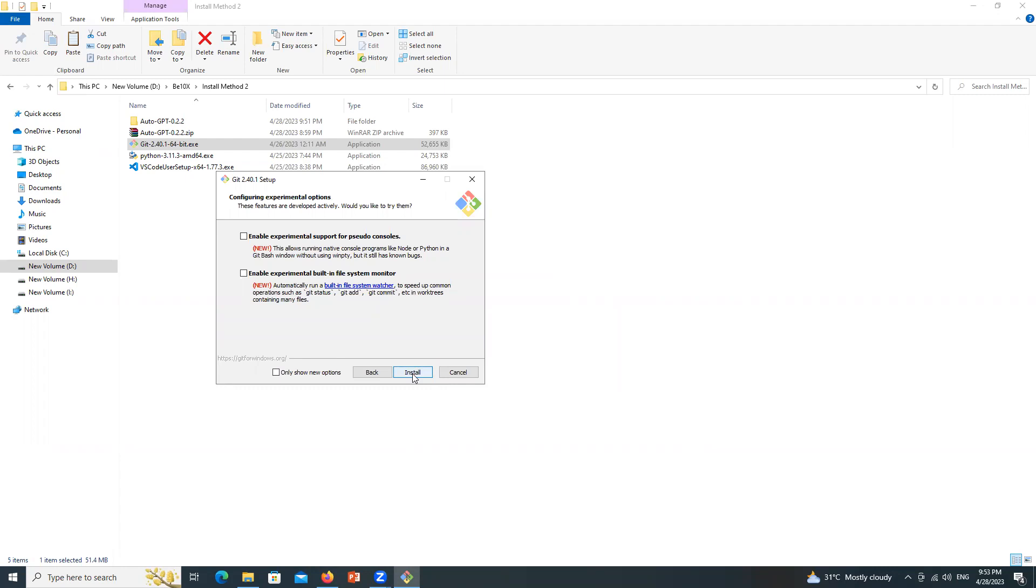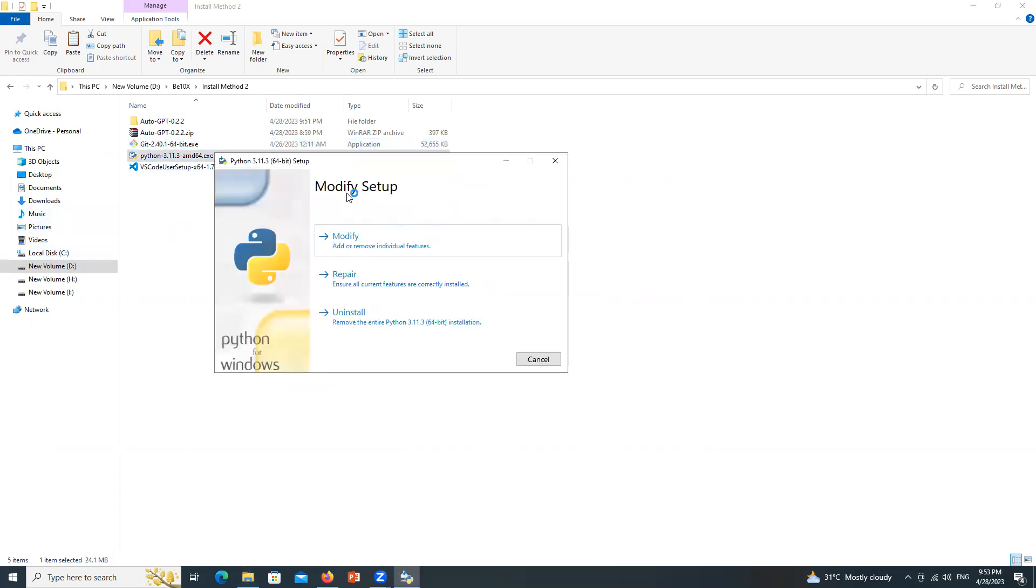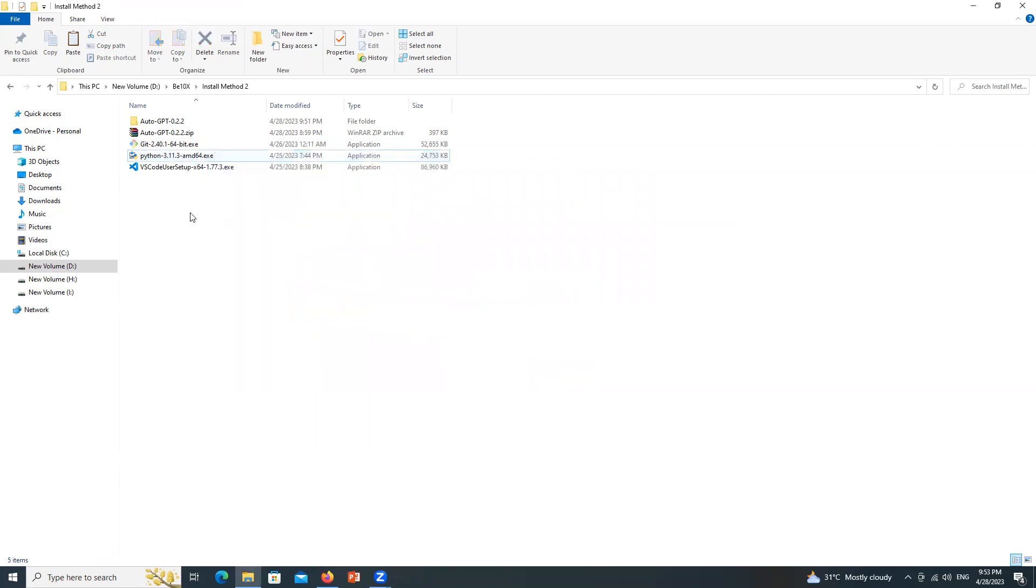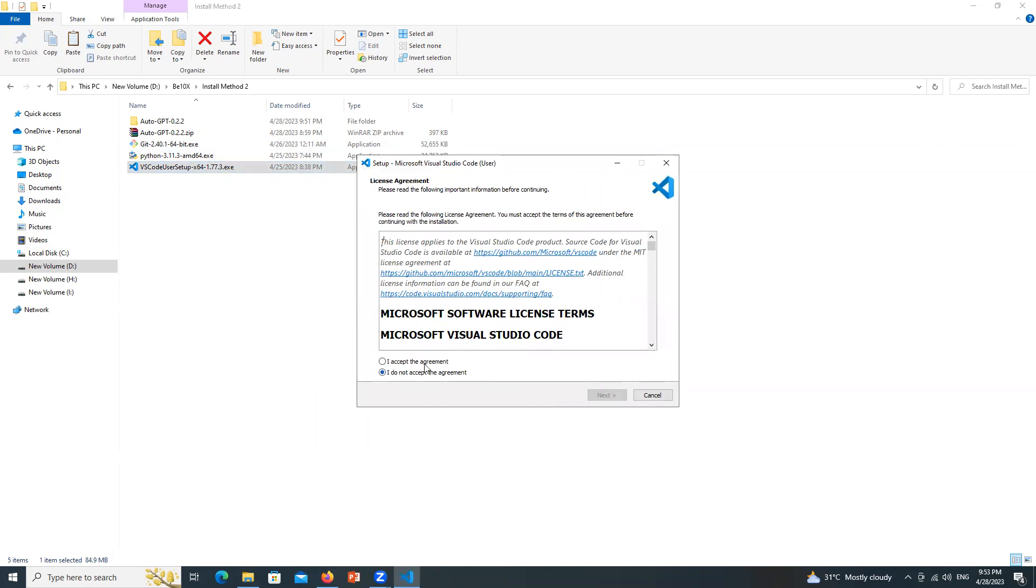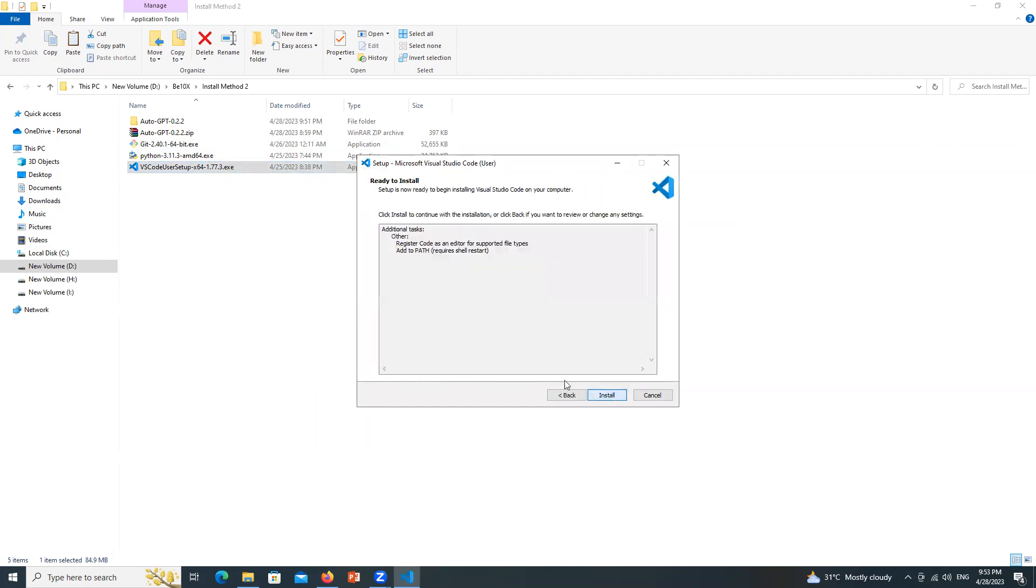I am not going to install currently because I have already installed Git in my system. Next install Python. As I have already downloaded and installed Python it is asking me if I want to modify, repair, or uninstall. But you will not be asked these questions if you install Python for the first time. Next install VS Code. Accept, next, next, and install but I will not install right now because I already have VS Code.